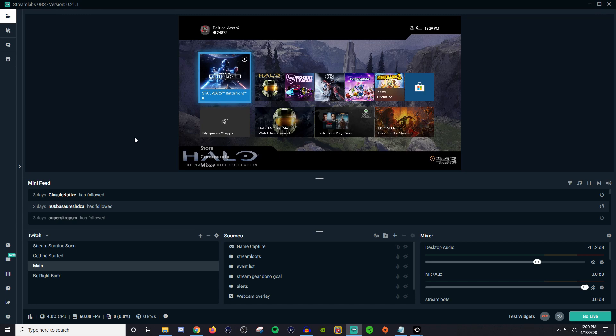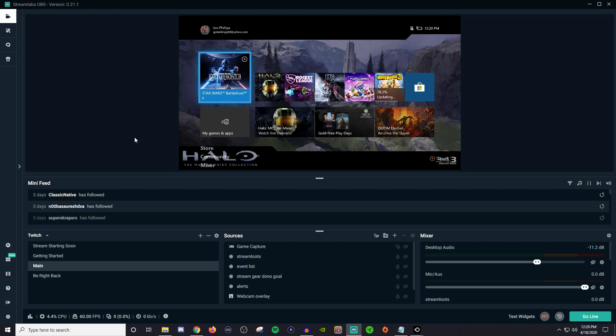Now it's not like the Elgato software where you have a Stream Deck. It's more so just mainly using Streamlabs and this is really good for those who are only using one monitor and it allows you to still access all of your scenes and everything at a press of a button very similar to a Stream Deck.